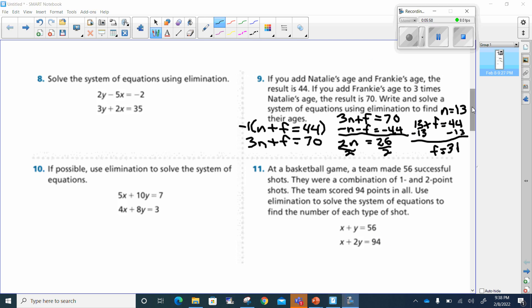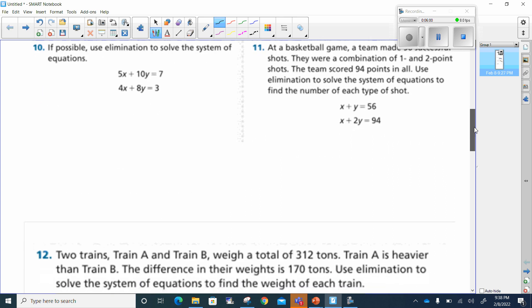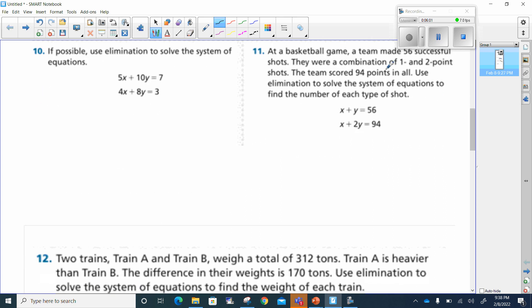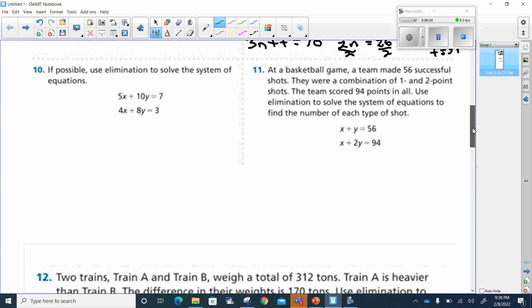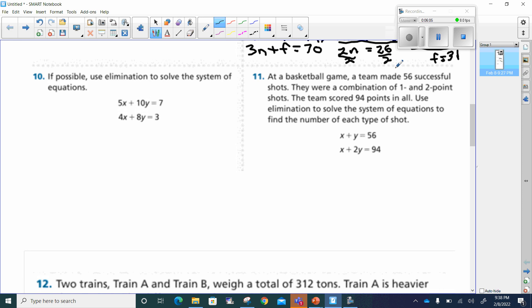Number 11 says: at a basketball game, the team made 56 successful shots.